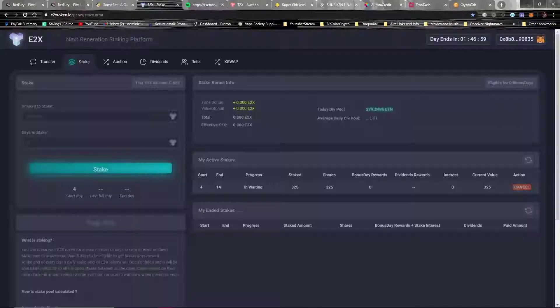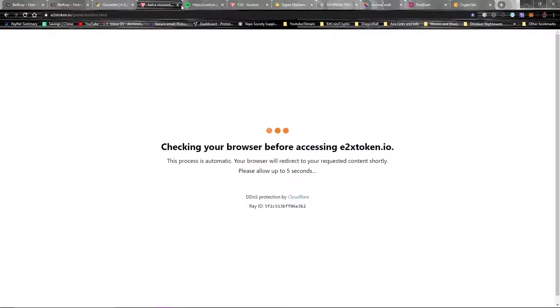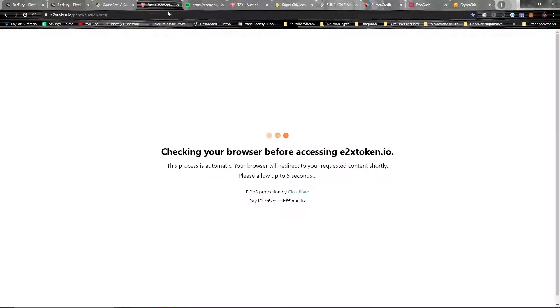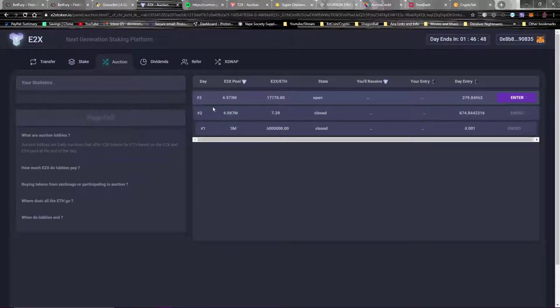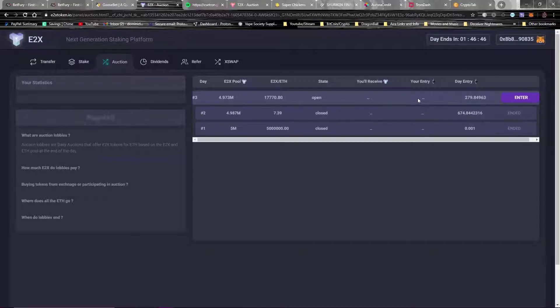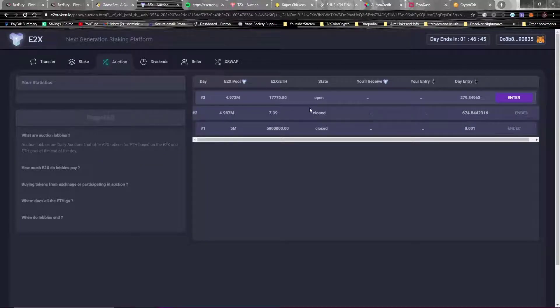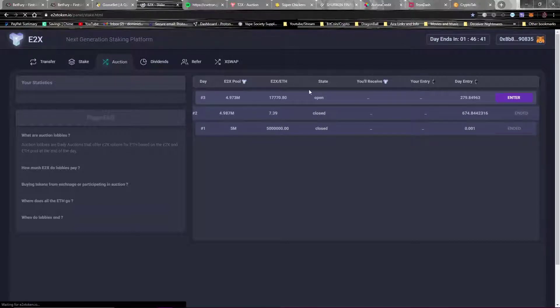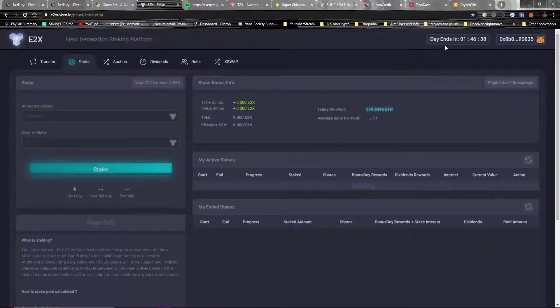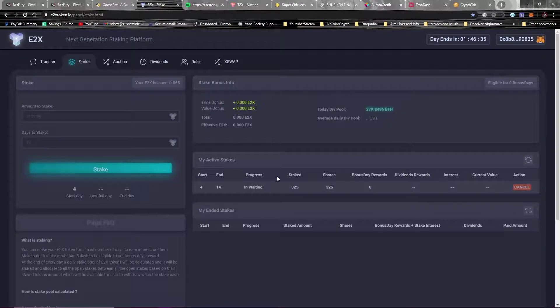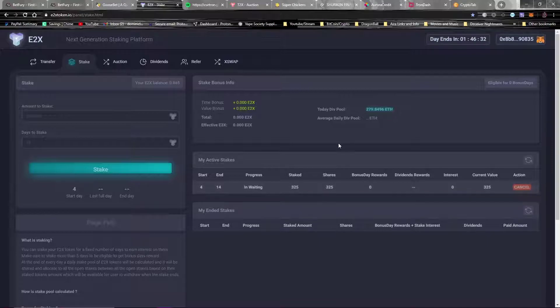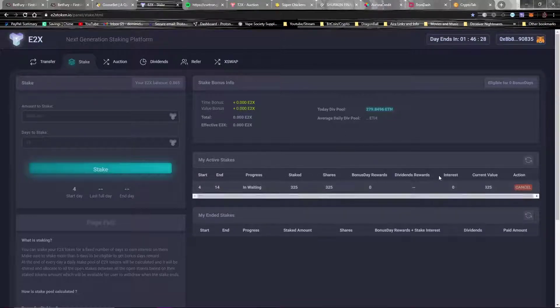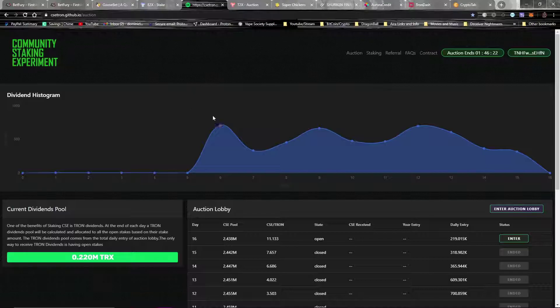The next one is a new one that just came out a couple days ago, staking platform. Again, I'm gonna go over each of these websites more in depth in a separate video for each one. But this is essentially a website where you put Ethereum in an auction, it gives you a certain amount of these E2X tokens, and then you stake them for a certain amount of days. So I already did the auction, I already put my stake up. I'm not gonna actually earn anything until the end of the day when the next auction comes through and the dividends come through, so I can't really give you any progress on what I'm earning here yet.